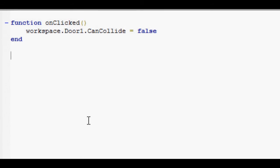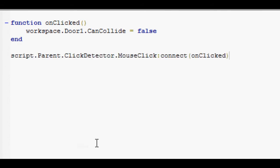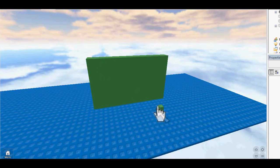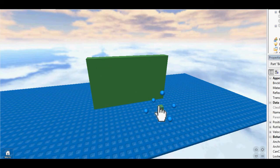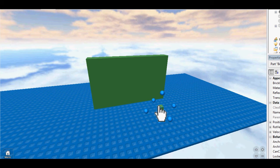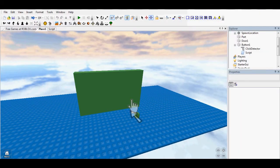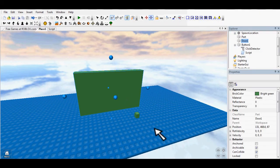Next, you need to tell the script when to fire. So I'll have script.parent.ClickDetector.MouseClick:connect(onClick). That is when, as soon as I click this brick here, the script will fire and you'll be able to walk through this brick.